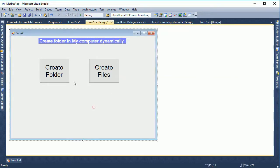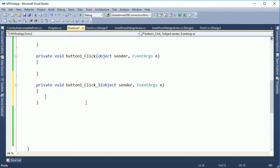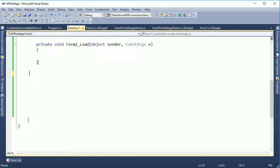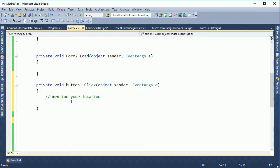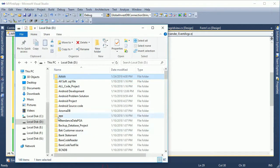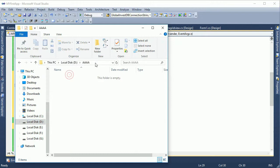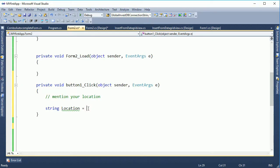Just follow the video. Go to the button click event — button one click event. In this event I will write the code to create a folder in the D drive. Follow my cursor. In the D drive there is a folder named 'a' — in this folder I will create a new folder. The location is the D drive and the existing folder name is 'a'.